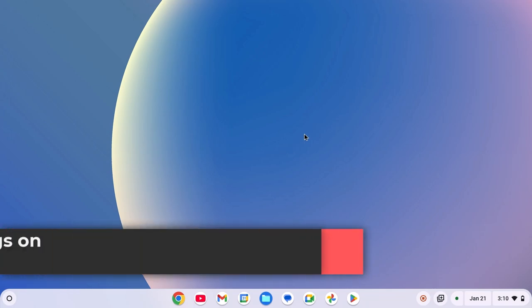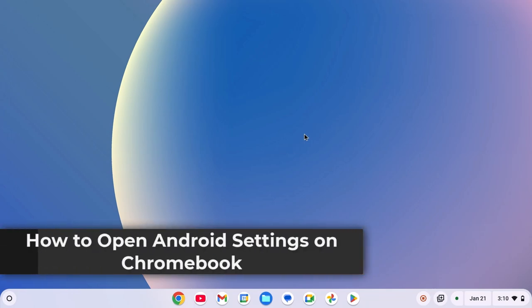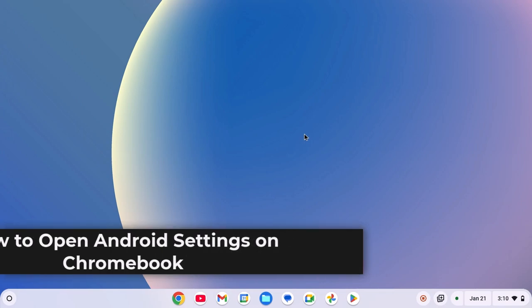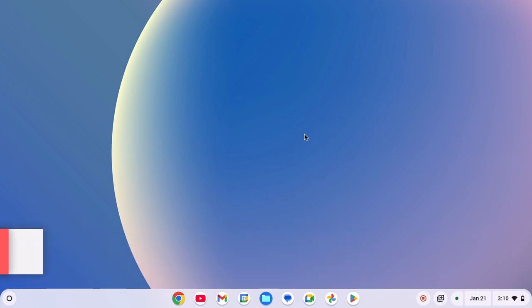Hello everyone, here in this video, we'll discuss how to open Android settings on Chromebook. So with that being said, let's get started.